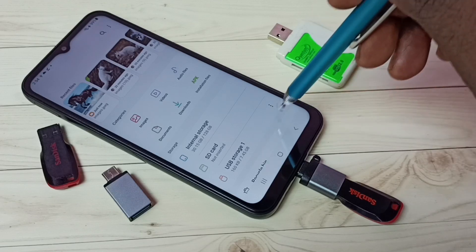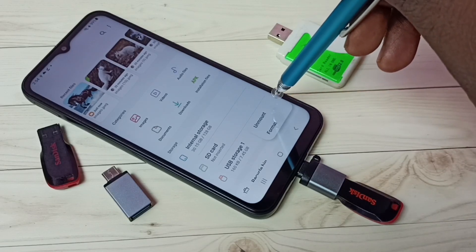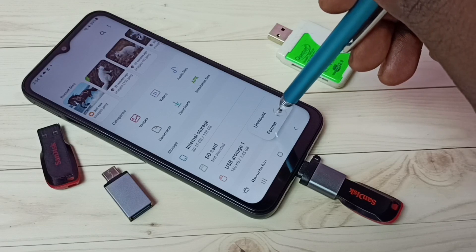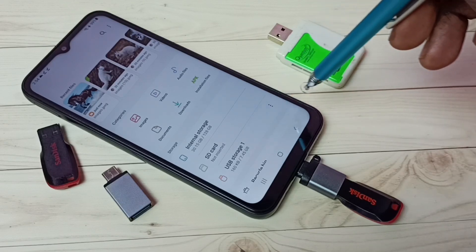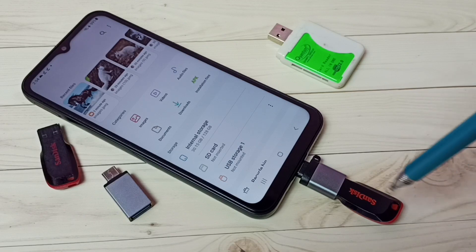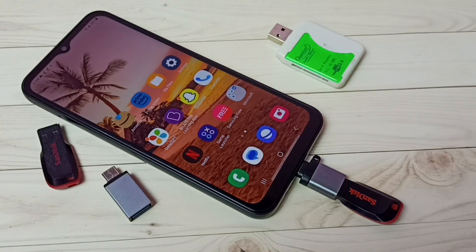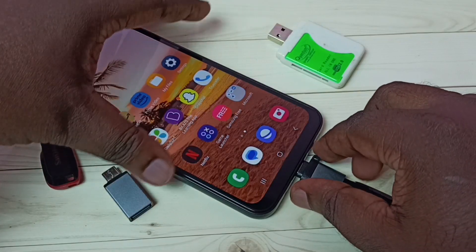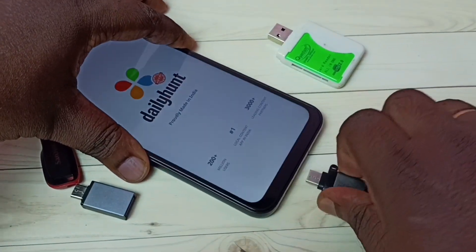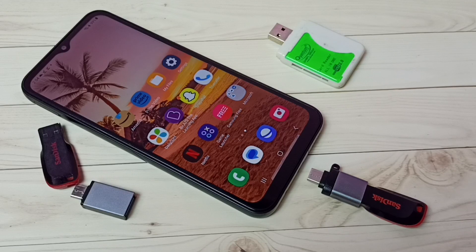Go back and next to the USB storage tap on the three dots, then tap on Unmount. Done — now we can safely remove this pen drive. Okay, done. I hope you enjoyed this video. Please subscribe to my channel, and please like and share the video.